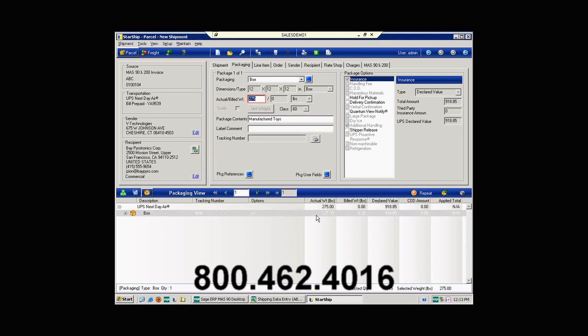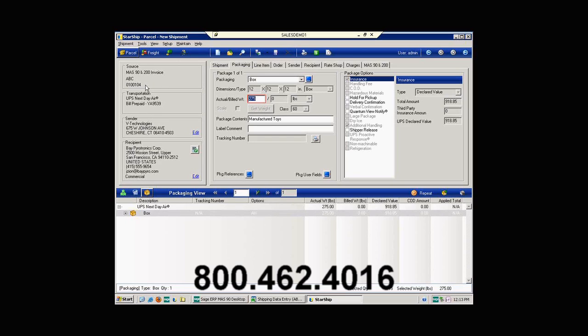And then I'm going to just kind of go through the screen here and show you what you're actually seeing. If you'll follow the mouse up here to the left-hand corner, I want to bring your attention to this panel. What we have here is the source document, which is actually the invoice that was created in Shipping Data Entry. How we're going to actually process this, and again, this is coming in from MAS, from the ship via inside of MAS.